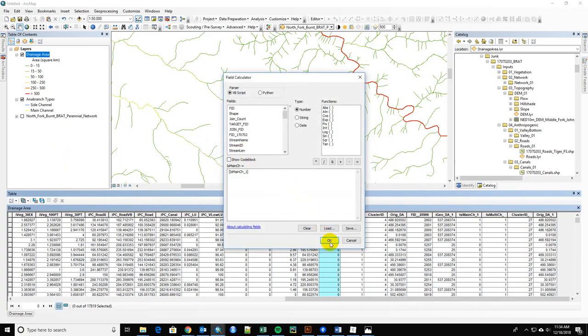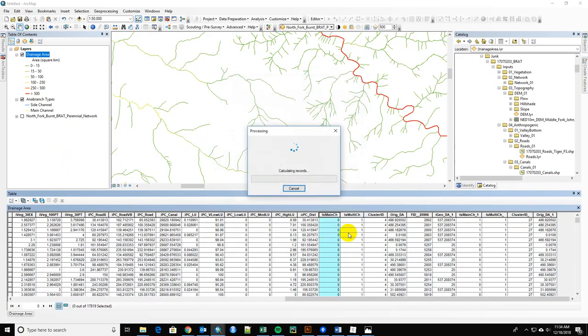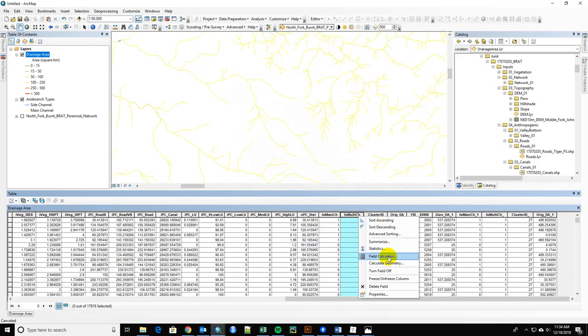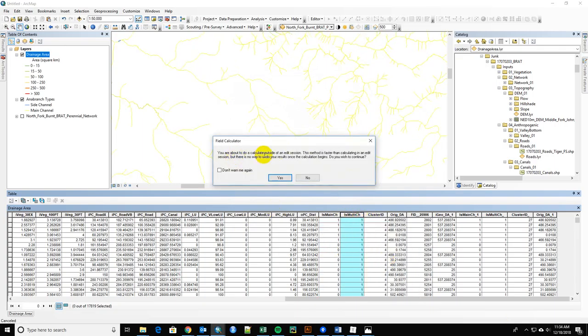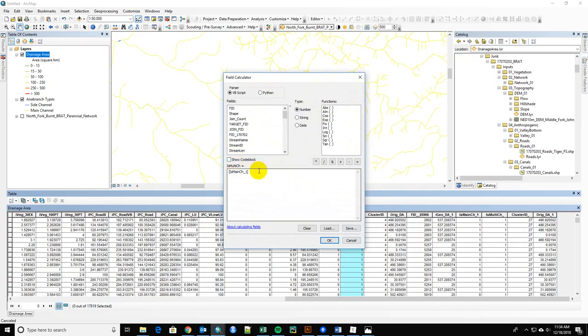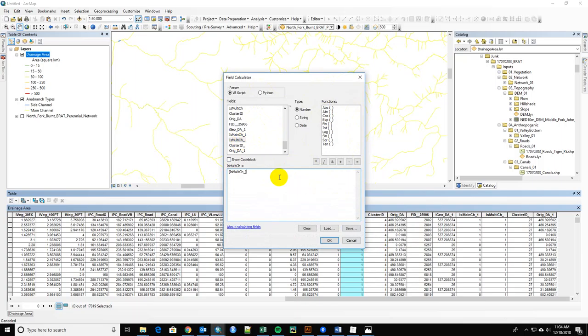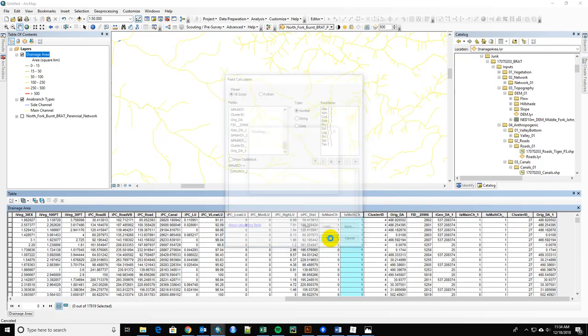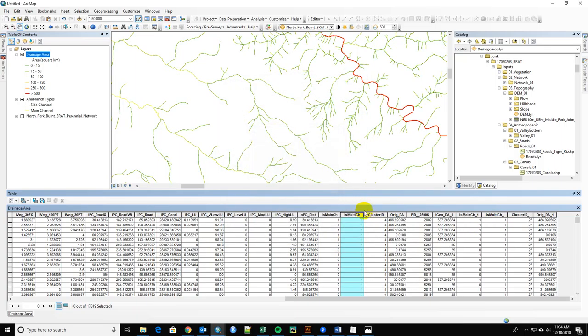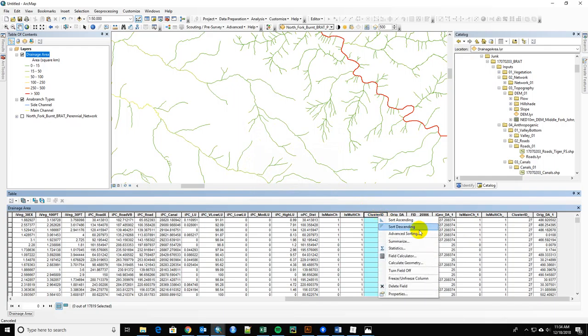All right. That's equal. Then I want to make this one equal to the multi-channel one, this one. I want to make the cluster ID equal.